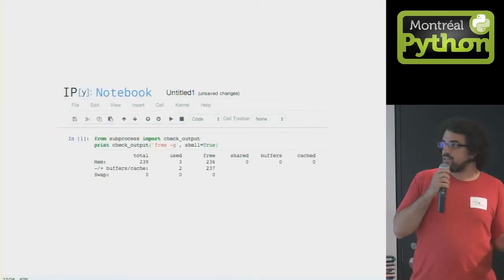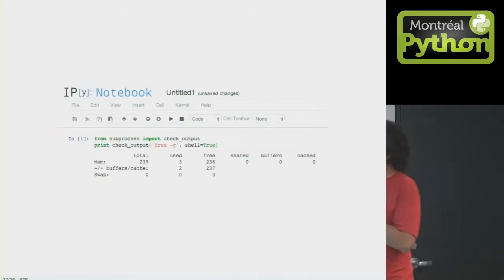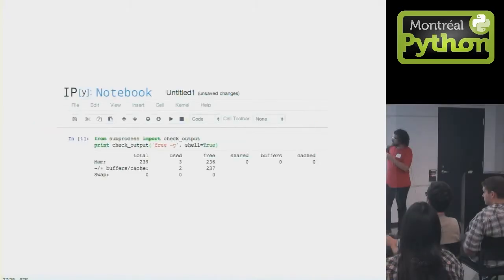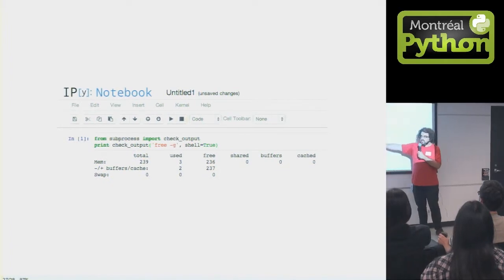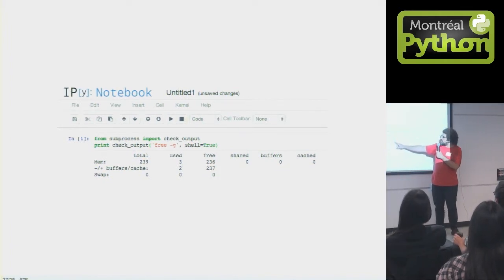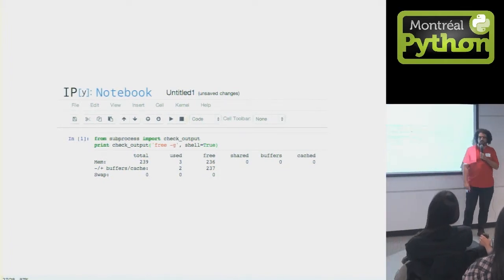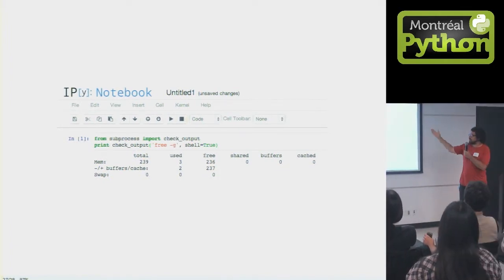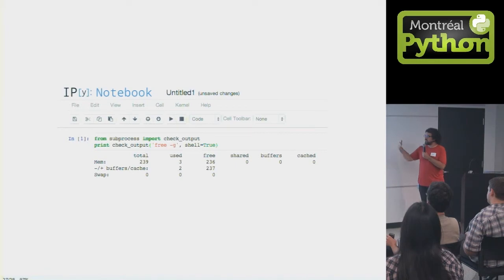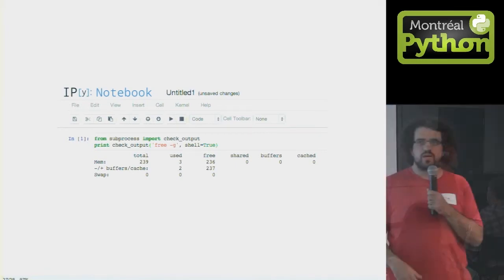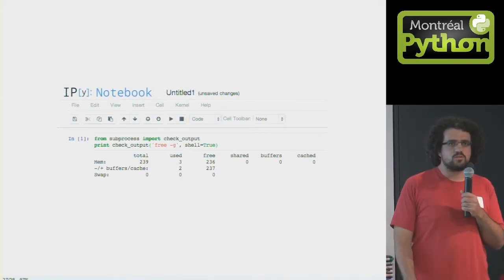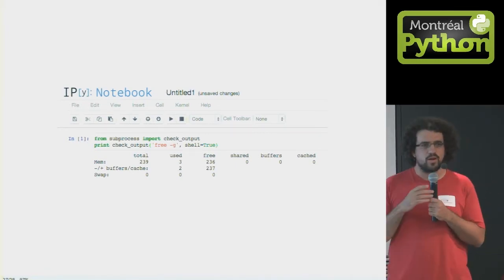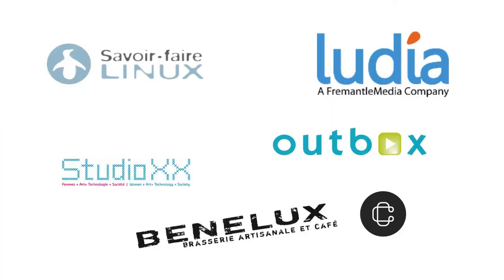And it looks like this. And this is free dash G gigabytes, and the machine has 236 gigs of RAM, and you're in IPython, and you get to do all the pandas stuff Julia just showed you just with more RAM. Thanks.